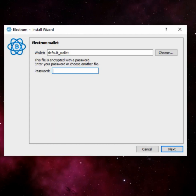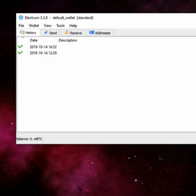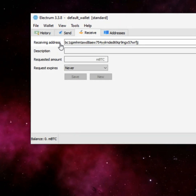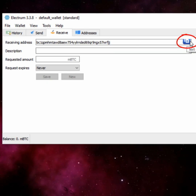First of all, you have to open the Electrum wallet app, type in your password, and click on next. Here you will see all the options provided by the Electrum wallet. Now click on the receive button. Here you will see the receiving address. Copy this address by clicking on this icon.